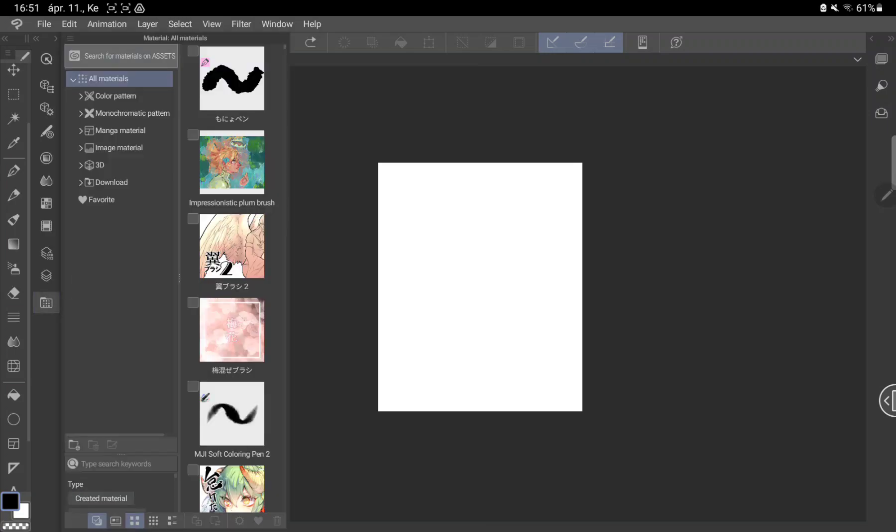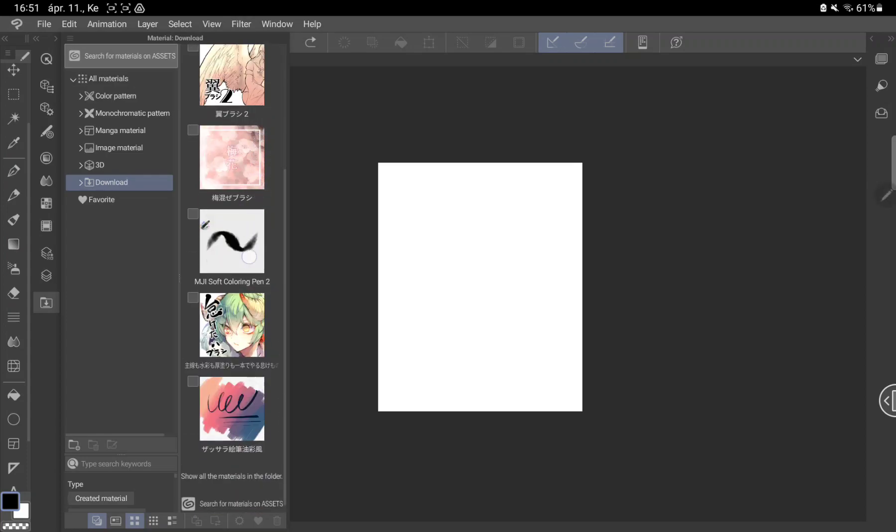And click the downloaded section. Here you can find the items you downloaded. I have brushes and pencils here that I can include in my tools.